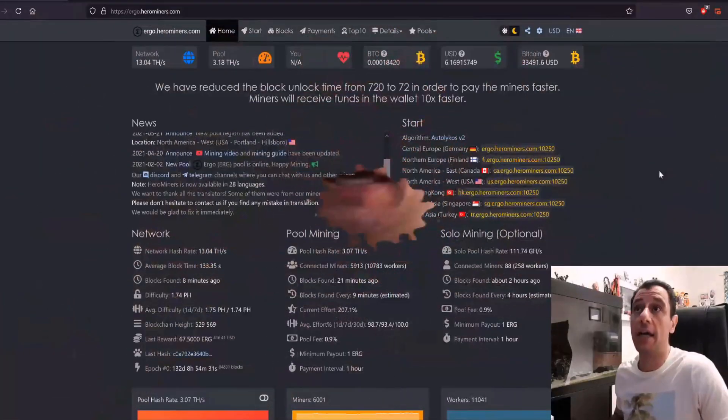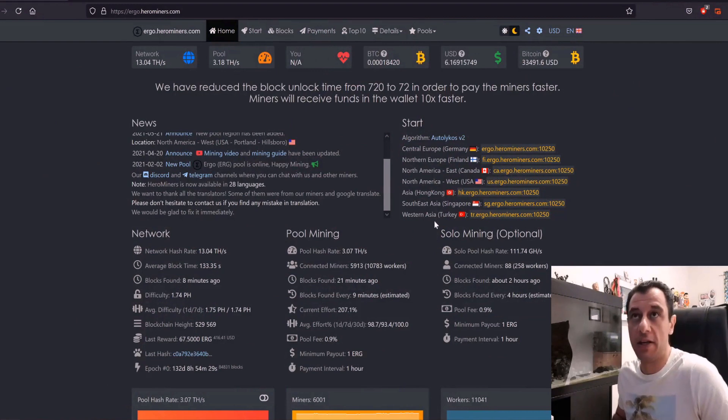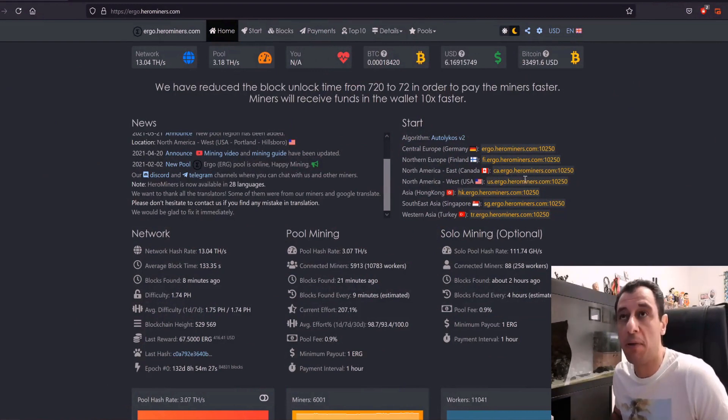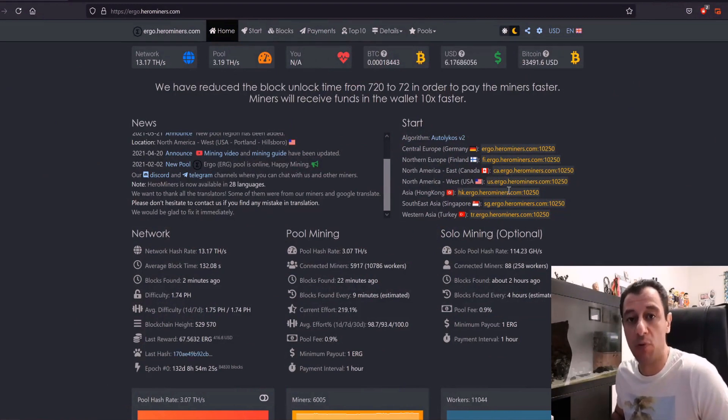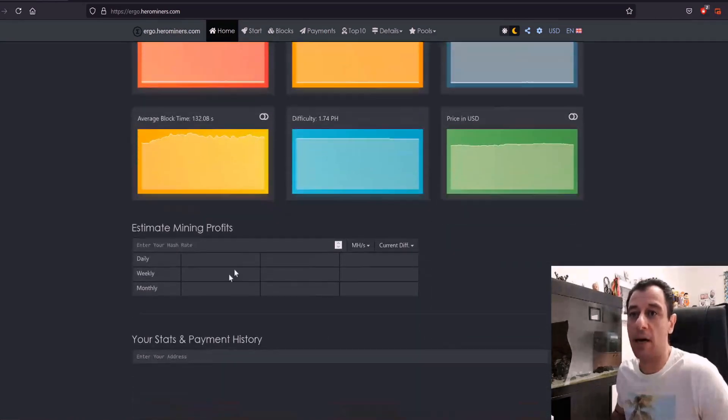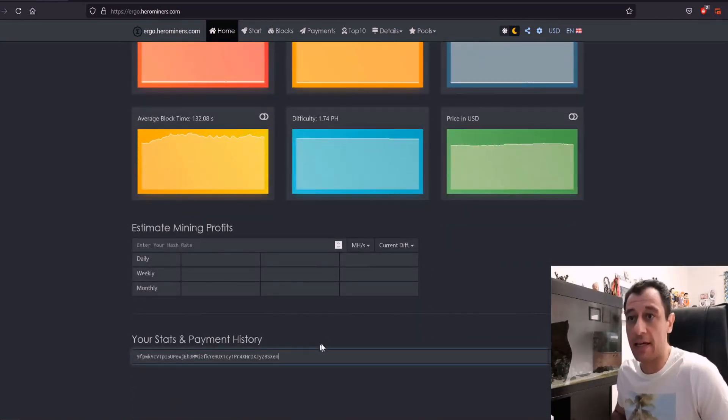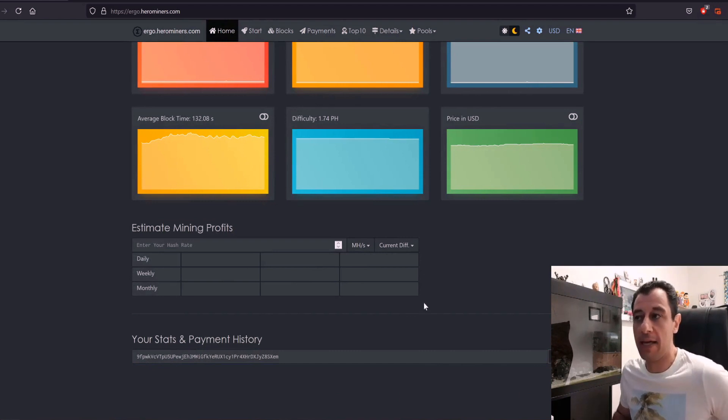Okay guys, so it's been almost a week, just a few more hours and it'll be a week since I started mining Ergo. Now I was mining Ergo on Hero Miners, so as you can see on the screen here I am on the Ergo part of the Hero Miners pool site and here I am now going to enter my address so that you can see what profitability I was making.